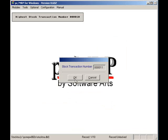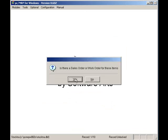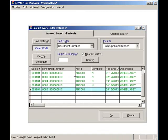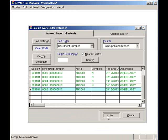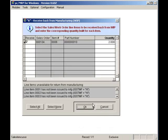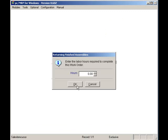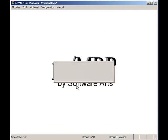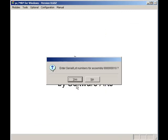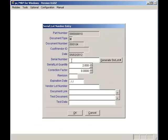Once again I will select stores and select my sales order. Again I will select yes to enter the serial lot number for my wheel assemblies. I will enter one zero zero one and a quantity of one for the first serial number.